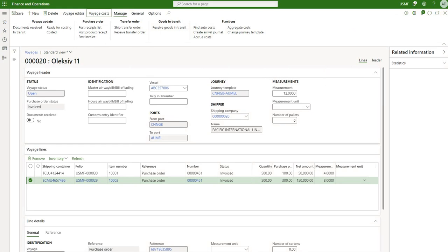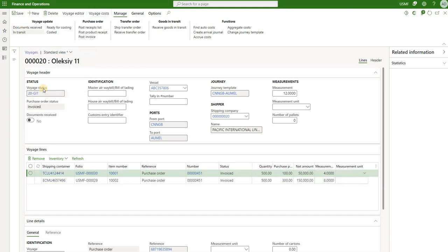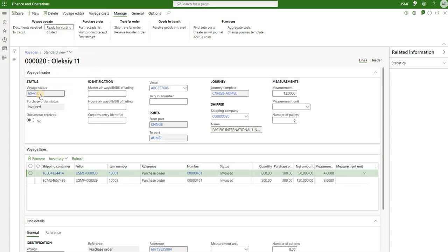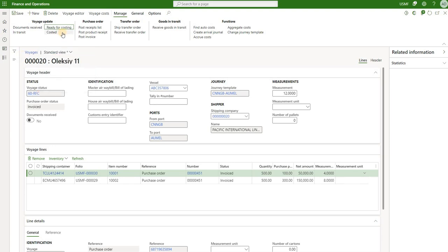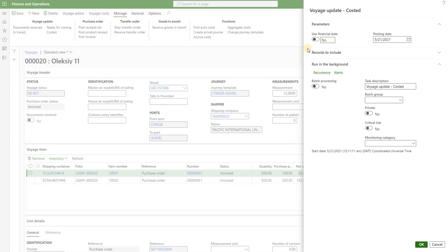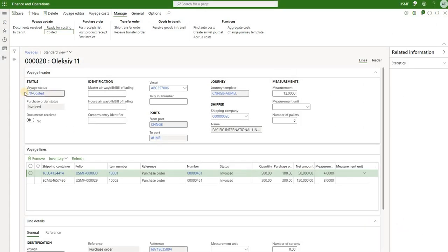The only remaining step is to cost our voyage. We're still in Open voyage status. We click In Transit to change the status to Goods in Transit, then click Ready for Costing. The system validates that you have received goods in transit (not used in this scenario) and that vendor invoices have been posted, which we did. The last status change is to Costed — using today's date, click OK. Our voyage status has now been changed to Costed.